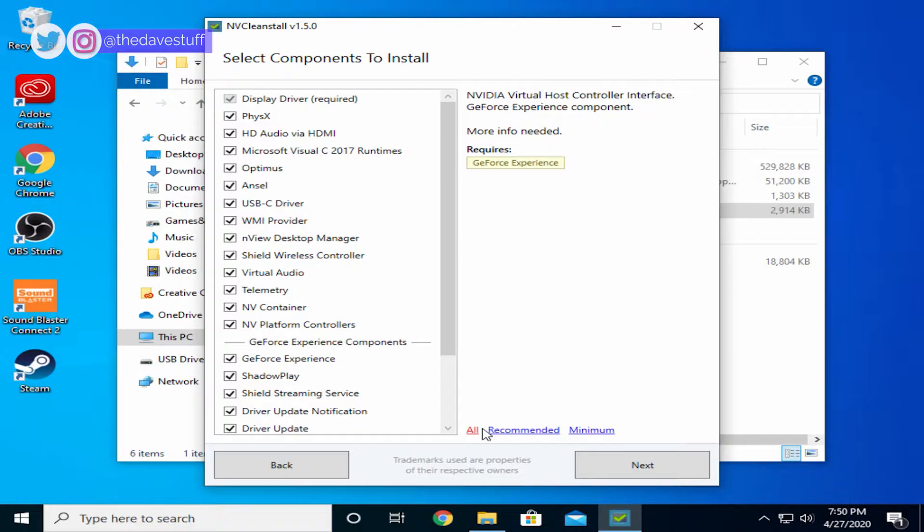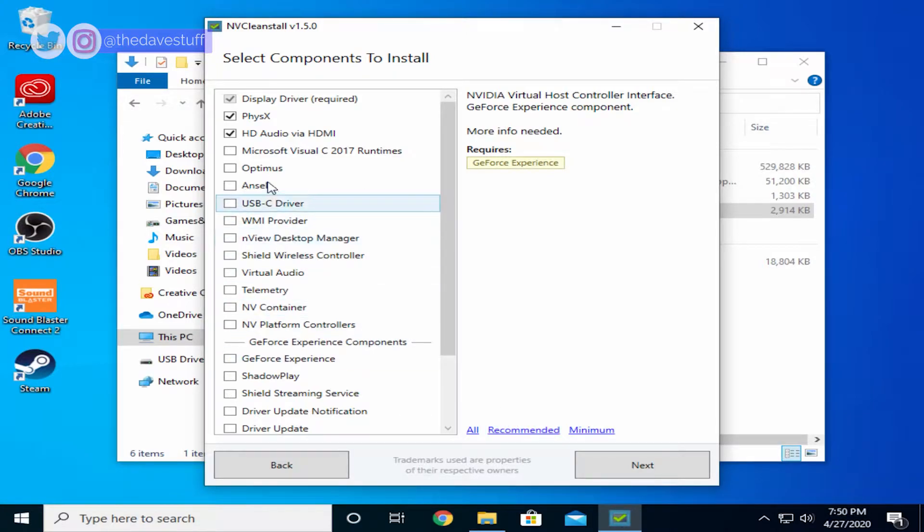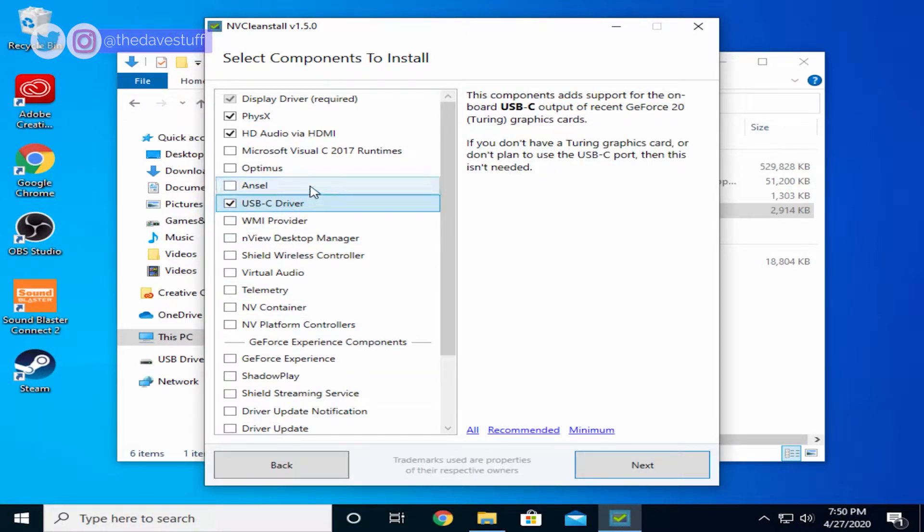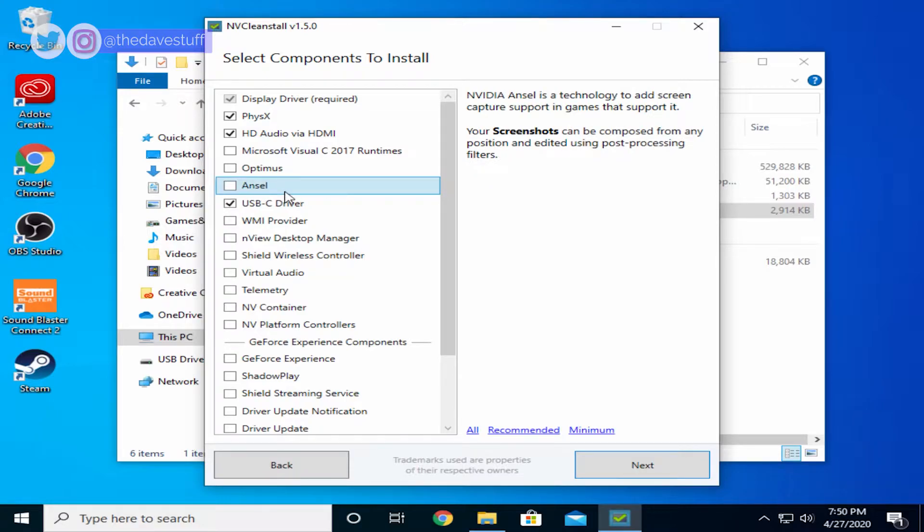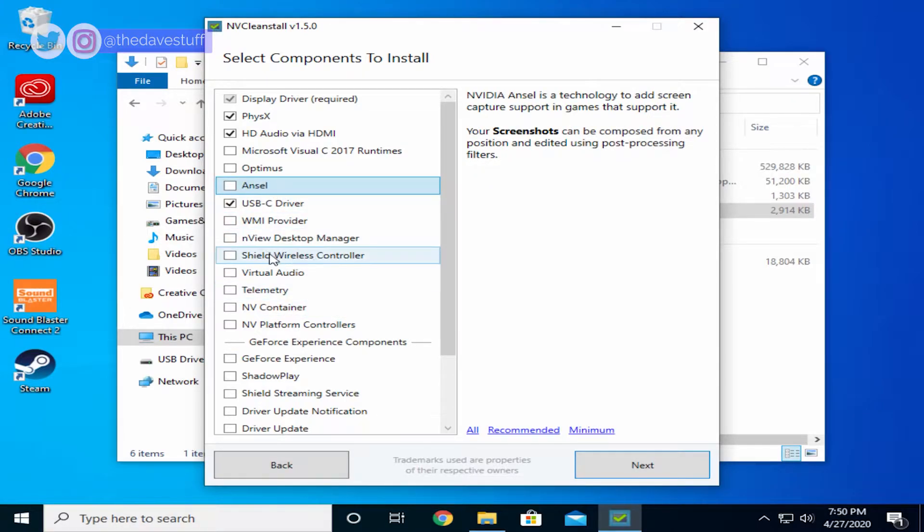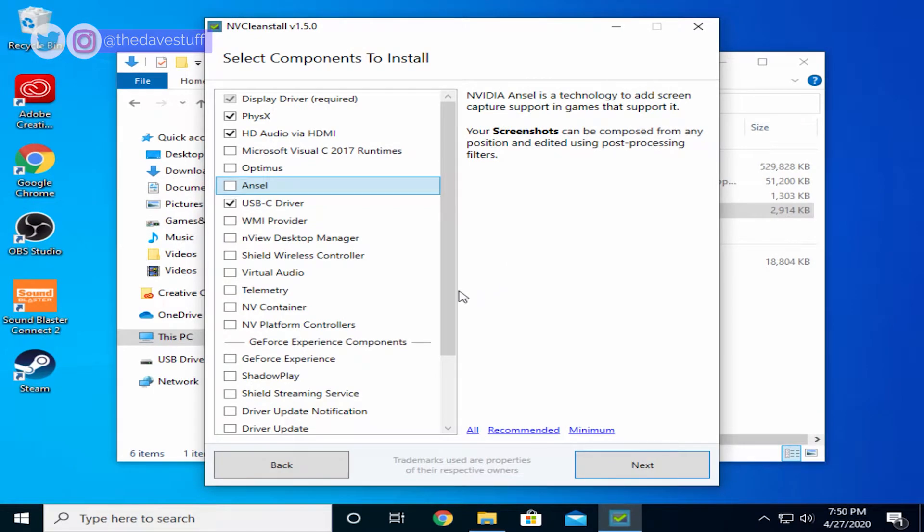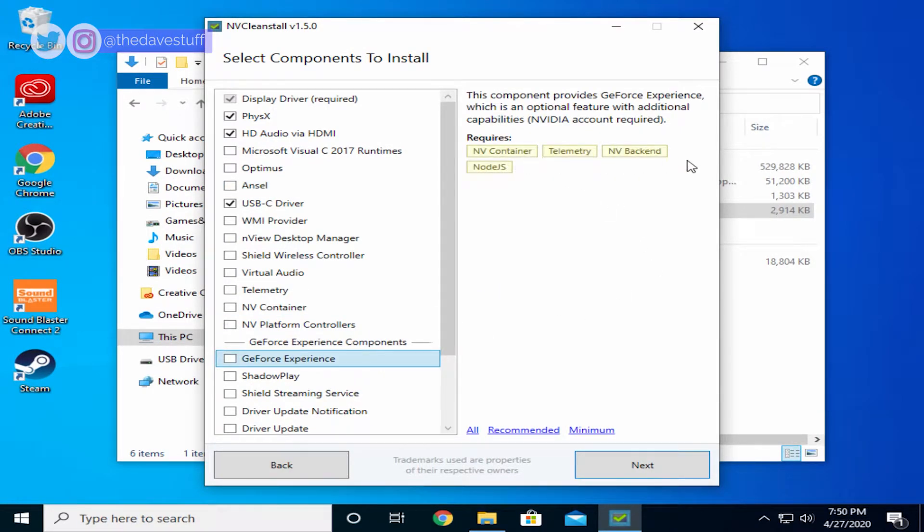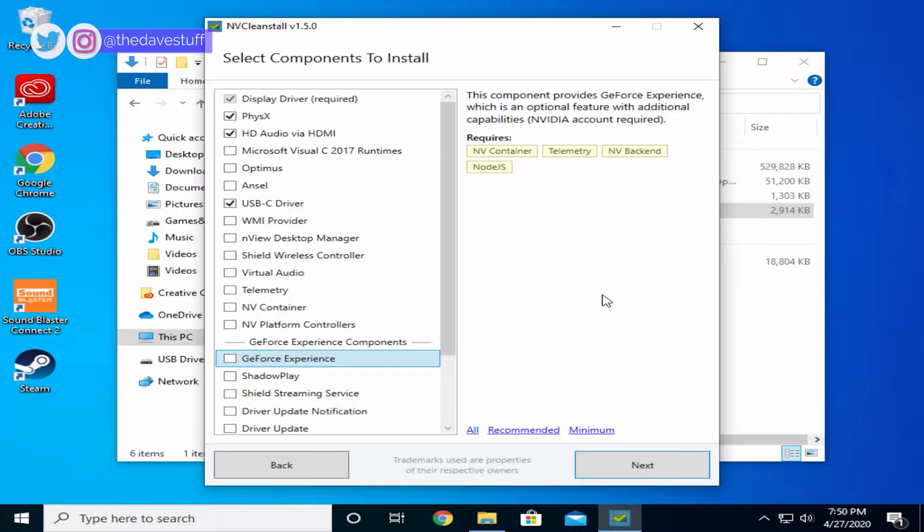For me, I'm going to select recommended, plus I'm going to check USB-C, because I may end up using the USB-C driver on my NVIDIA 2080 Ti. It's important to note that if you want recommended, but also GeForce Experience, you need to select the required components, such as NV Container, Telemetry, NV Backend, and Node.js.